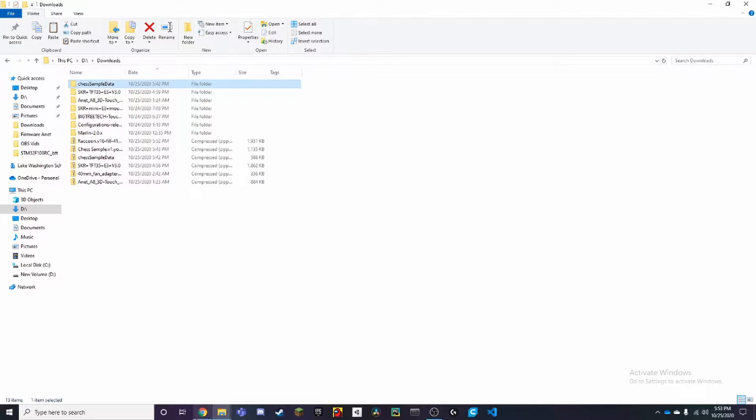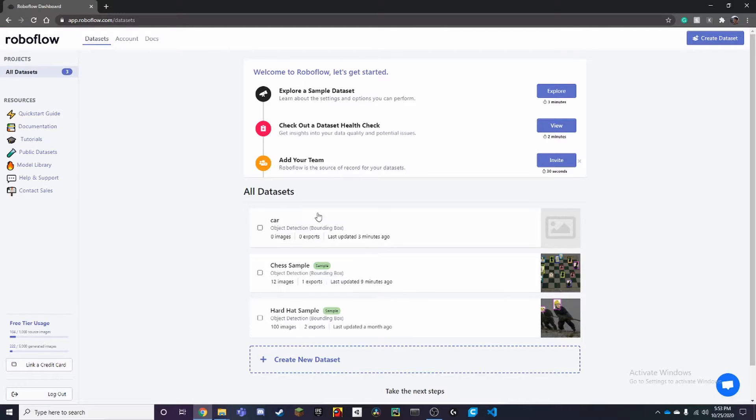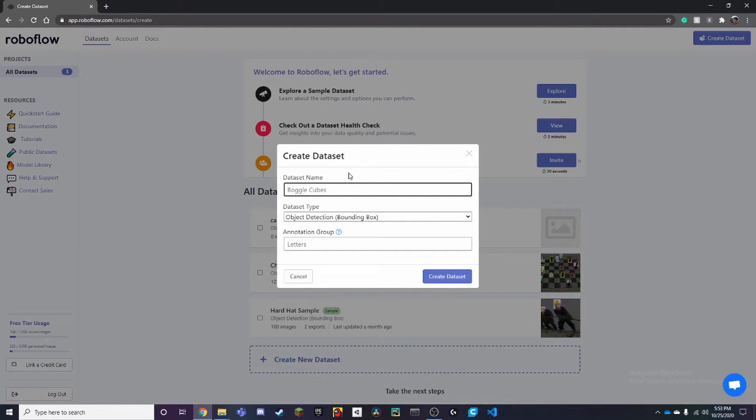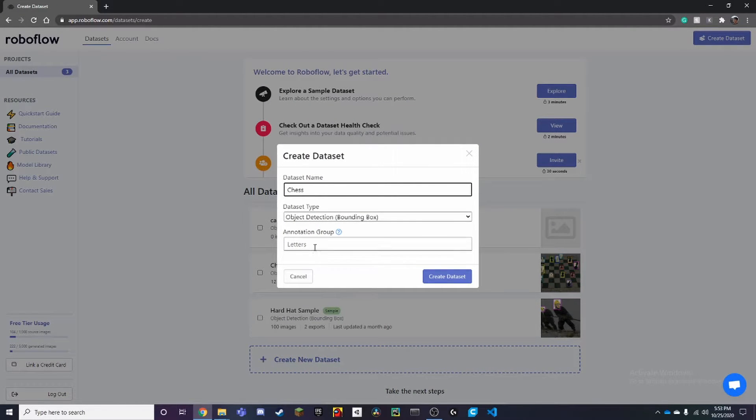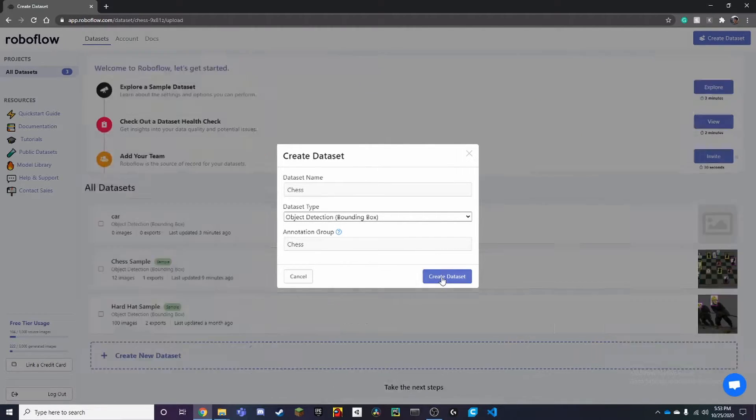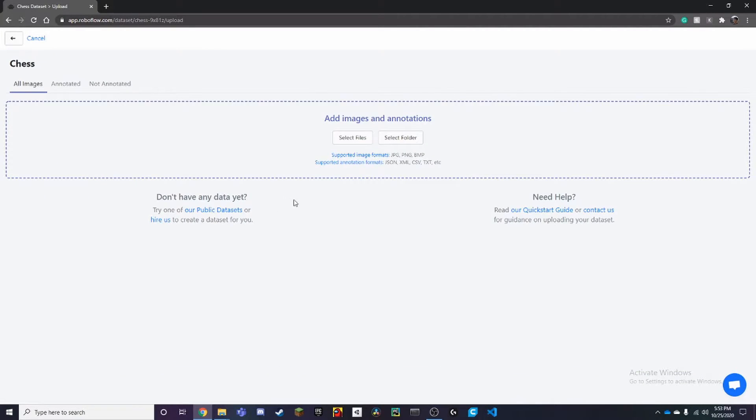To create your own dataset on RoboFlow, first you're going to have to make your own account. Second, we want to create a new dataset here. We can call this chess. Under here, we can also say it's chess, and create dataset.